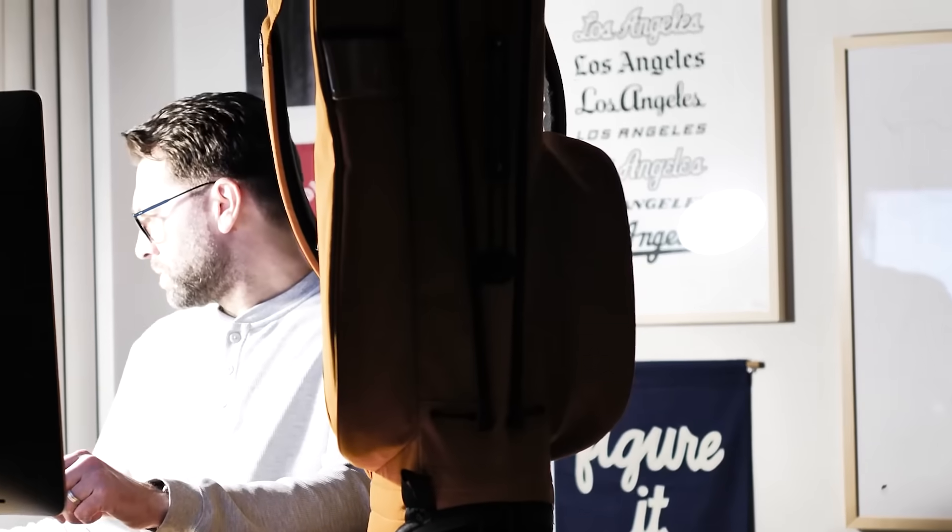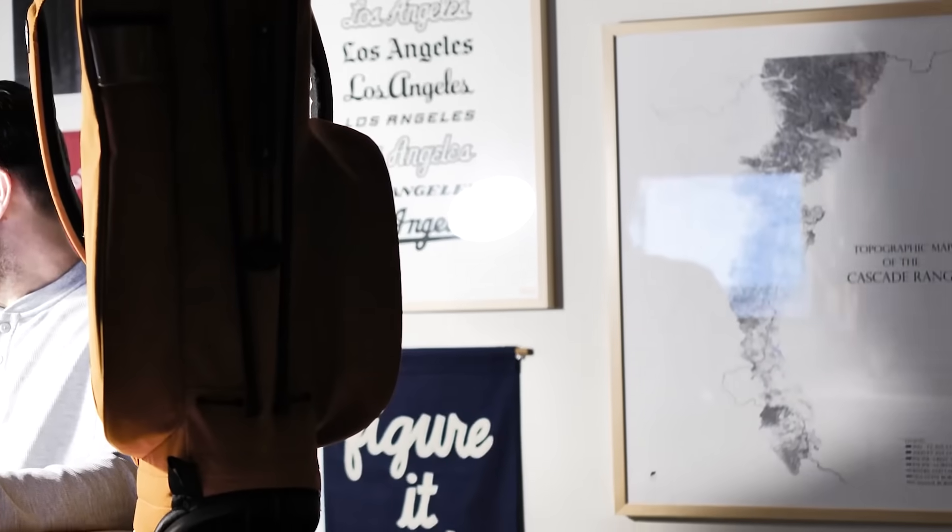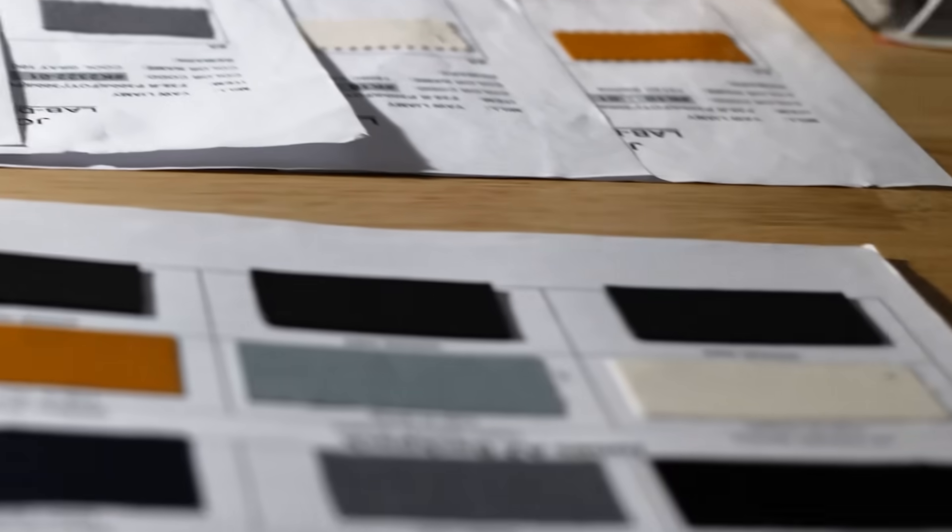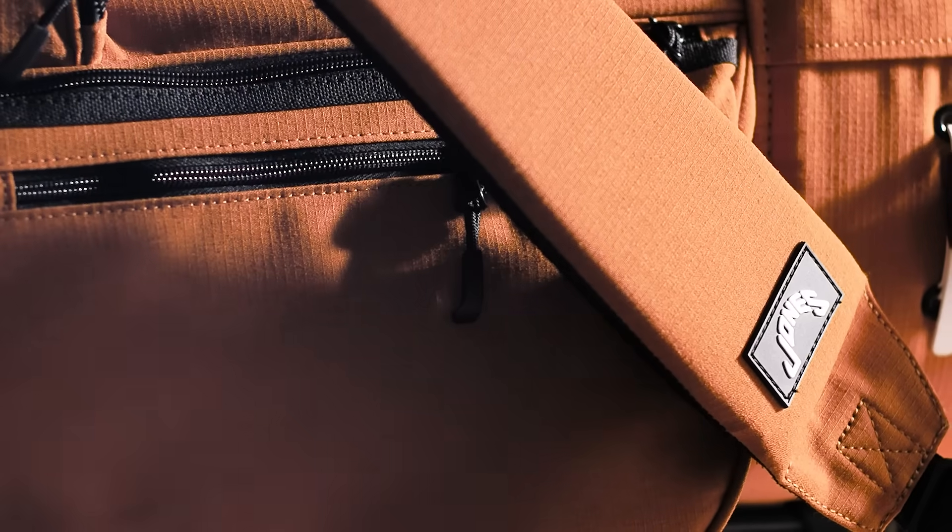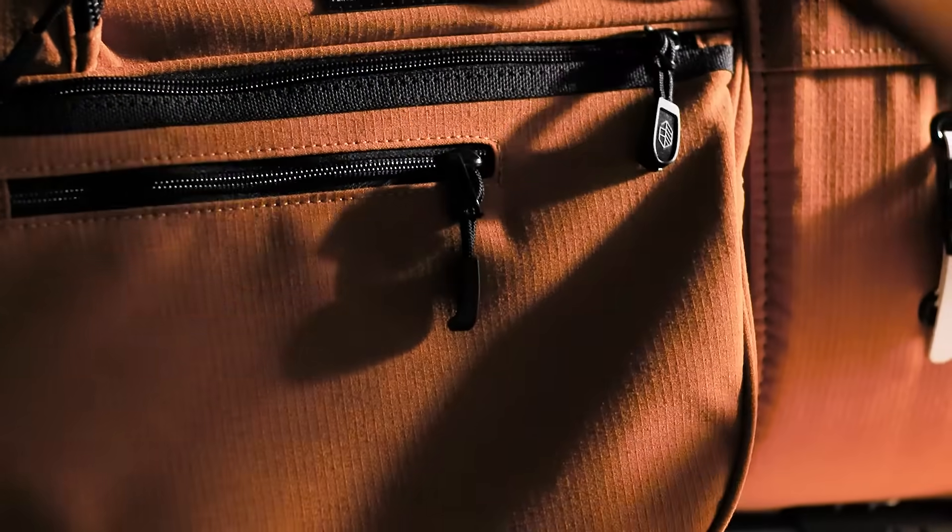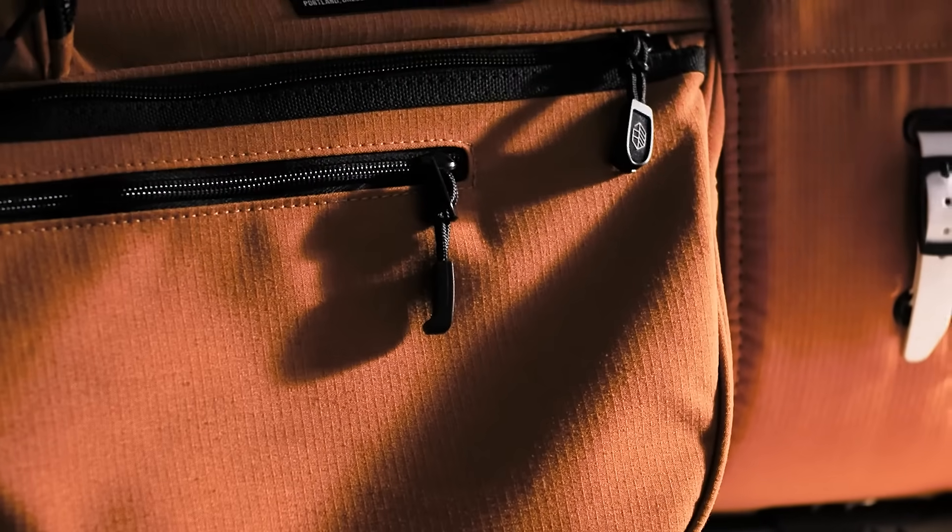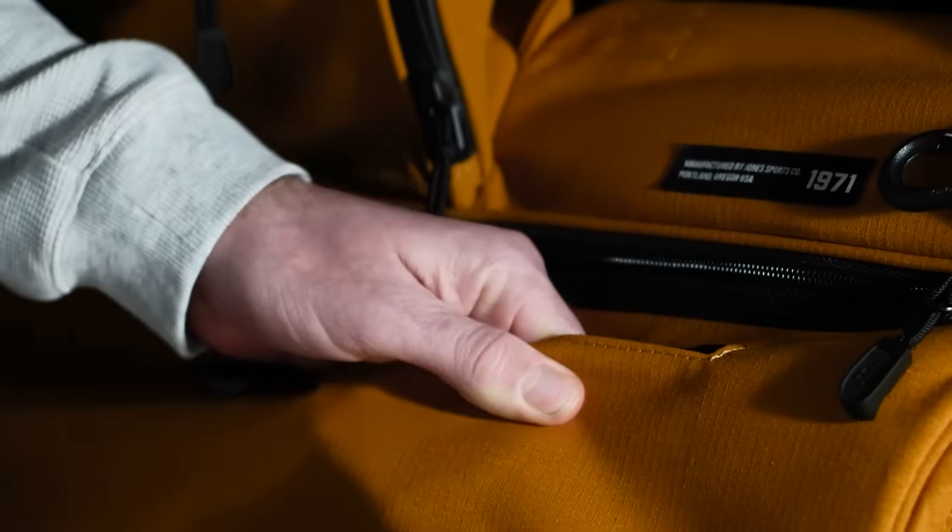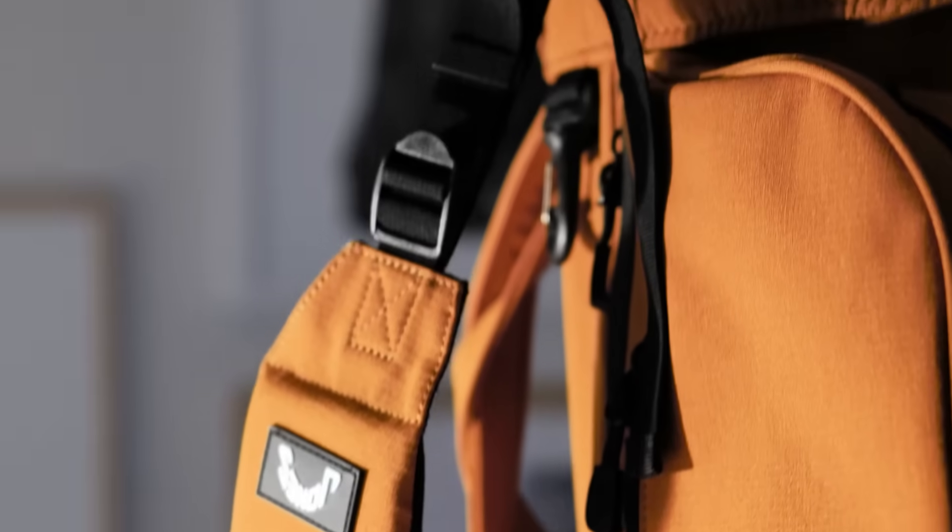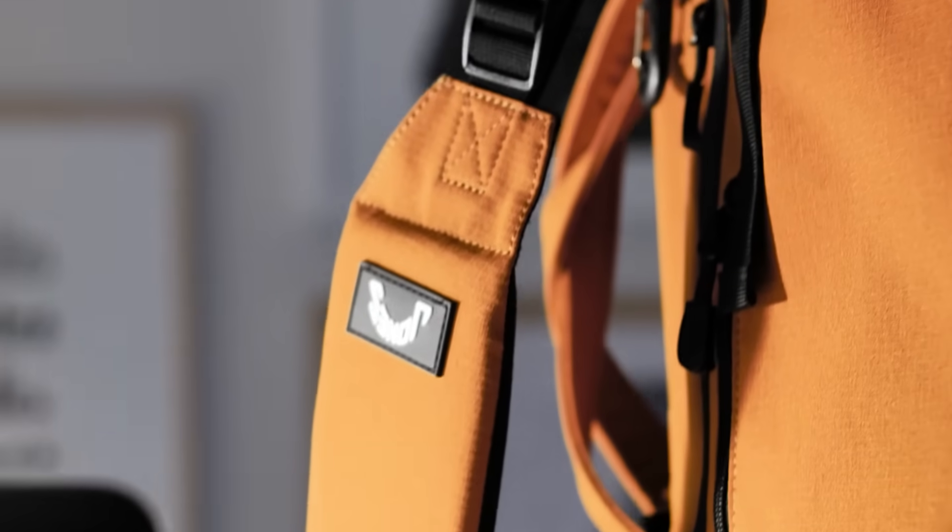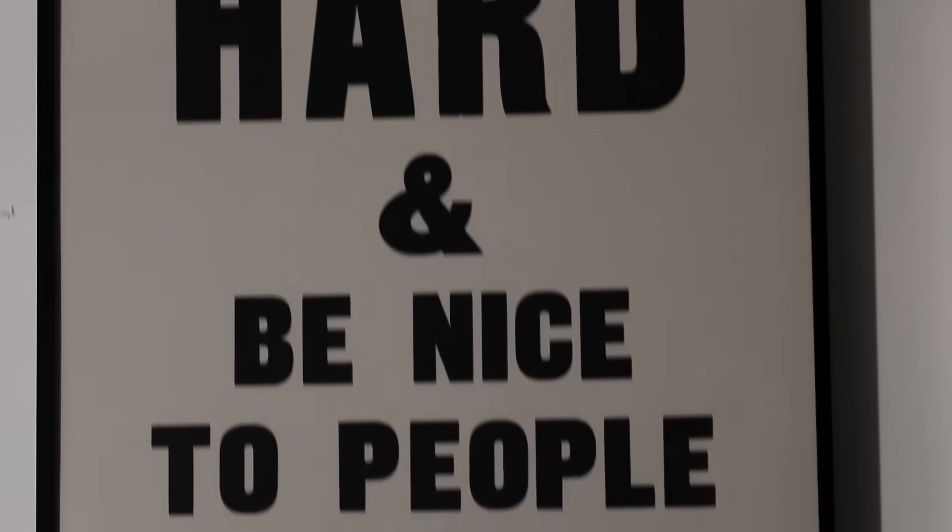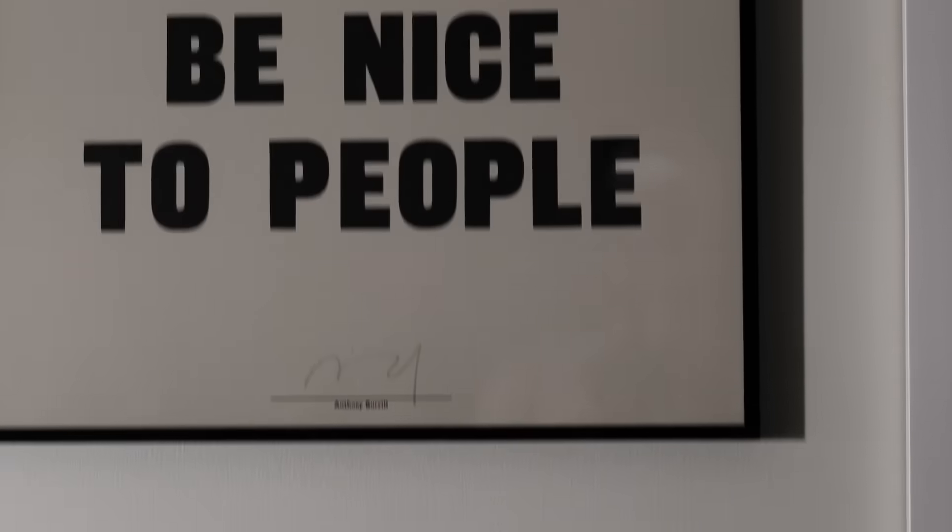I've been looking for a recycled material for about three seasons now. It's taken time for the recycled material to get the right strength and abrasion testing to meet the standards that could work on a Jones golf bag.